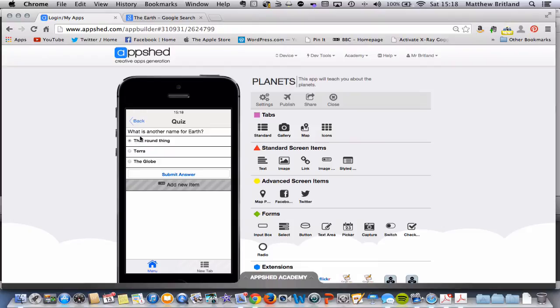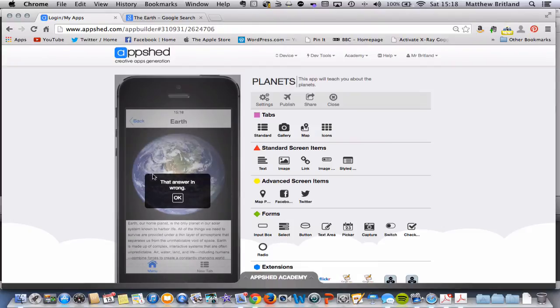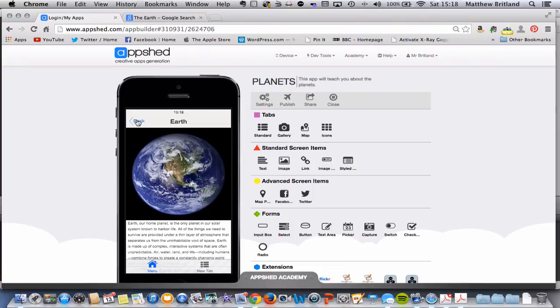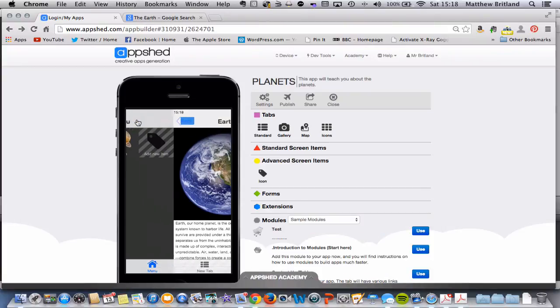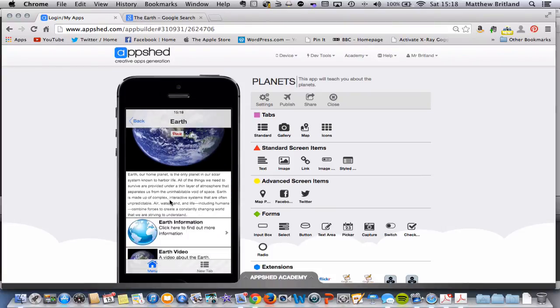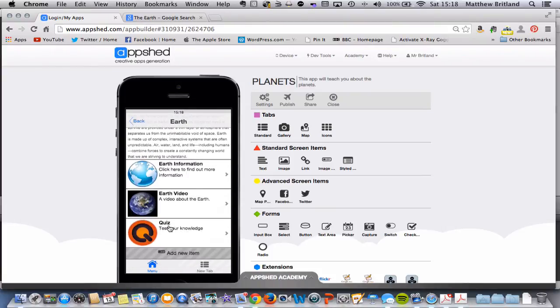So the wrong answer takes you back to Earth so you can do a little bit more revision. So back to quiz.